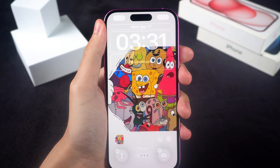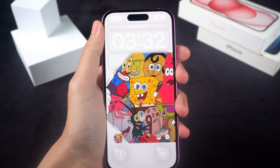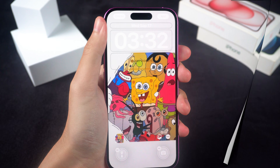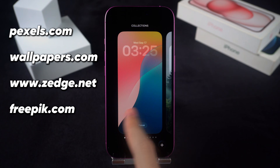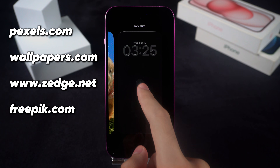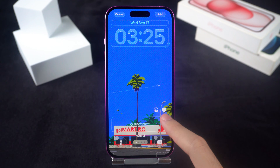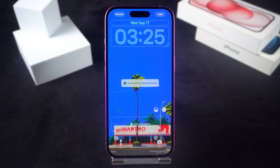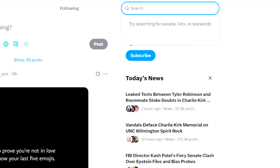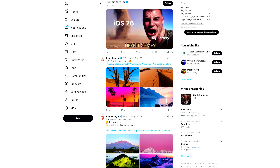Now, I know you might be wondering, where do I even get good 3D wallpapers? Don't worry, I've got you covered. I'll drop a few of my favorite sites in the description so you can go test them out. And if you want the exact same wallpapers I used, also check the description links, or just search Tenorshare Inch on X website. You'll find plenty of options there.